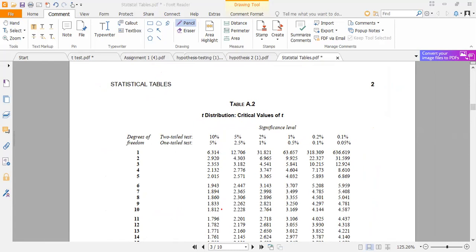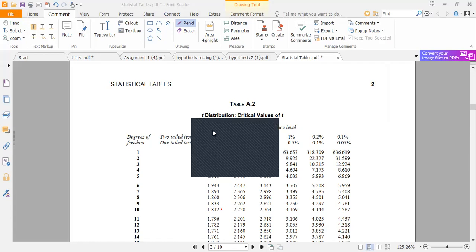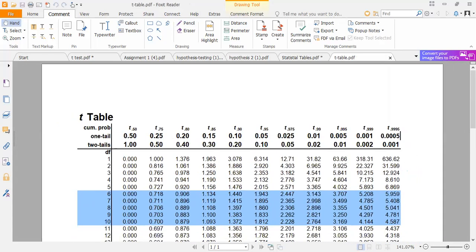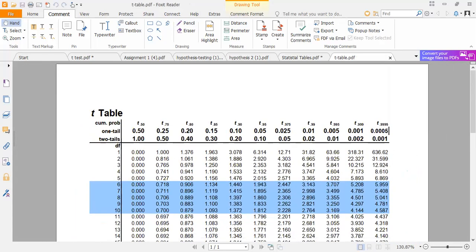Sometimes the T-table comes in a different format and people fail to understand which T-table to use. The other T-table can come in decimal point form. The logic is still the same — 10% here is written in decimal as 0.10, and 5% appears on top. Under row 10, the figure is 1.812. You need to know that the two-tailed T-table is on top and the one-tailed table is below.